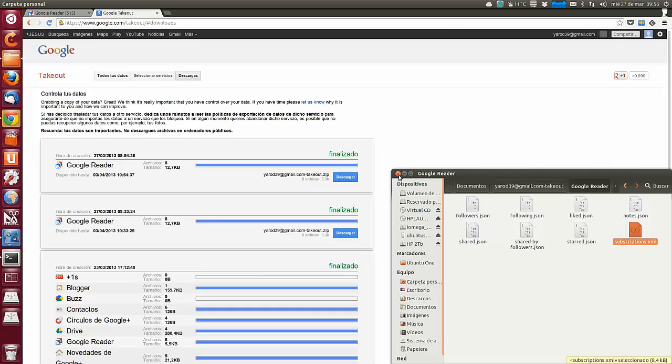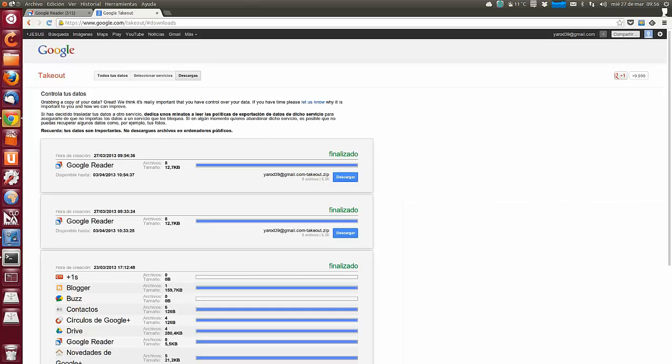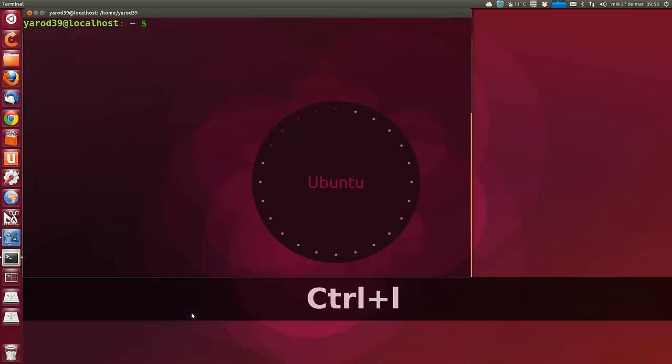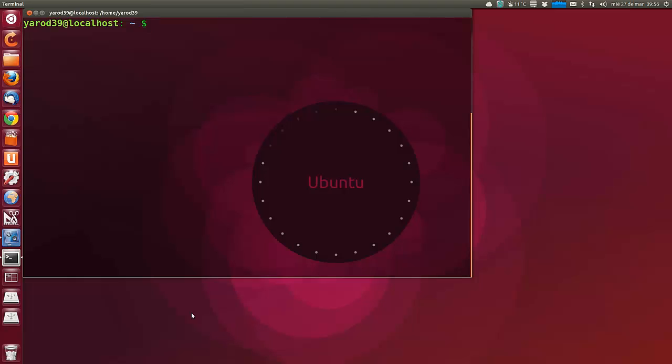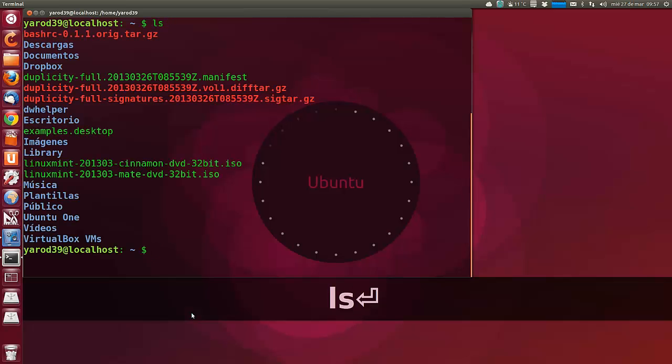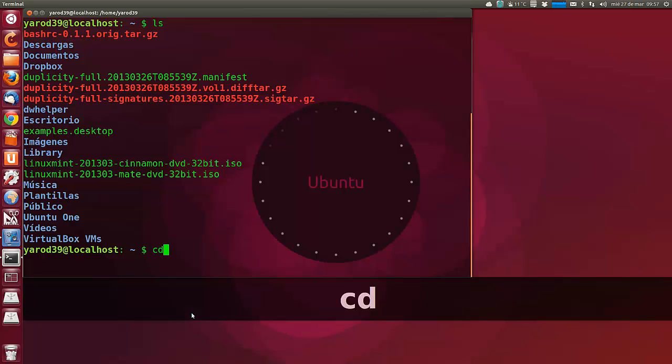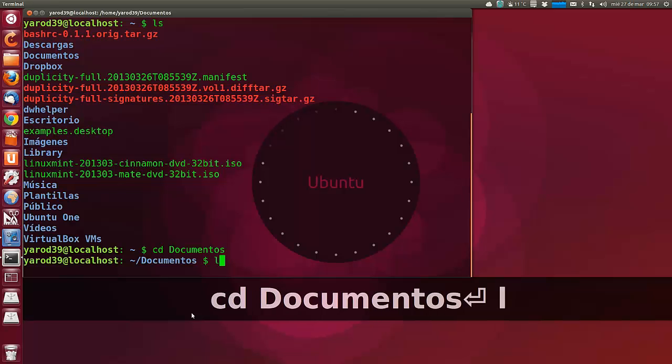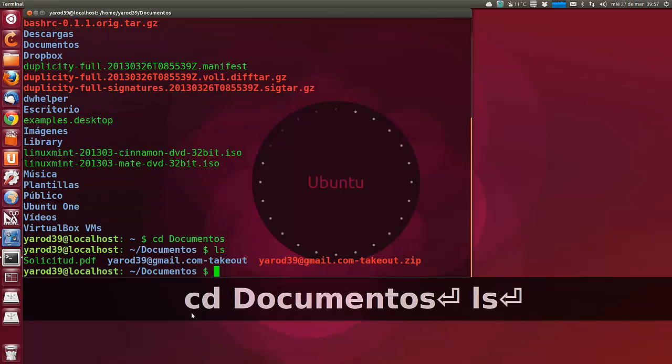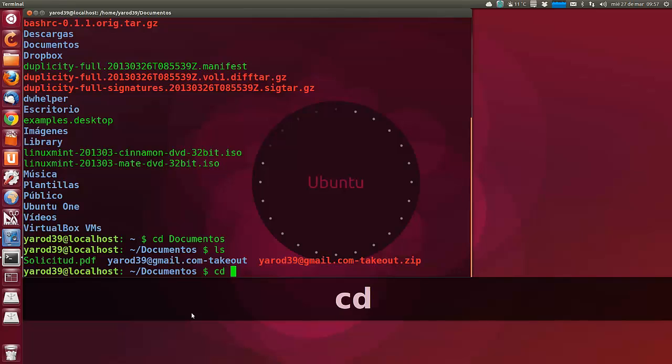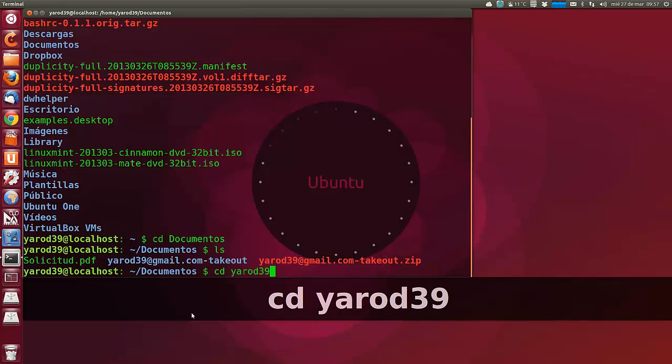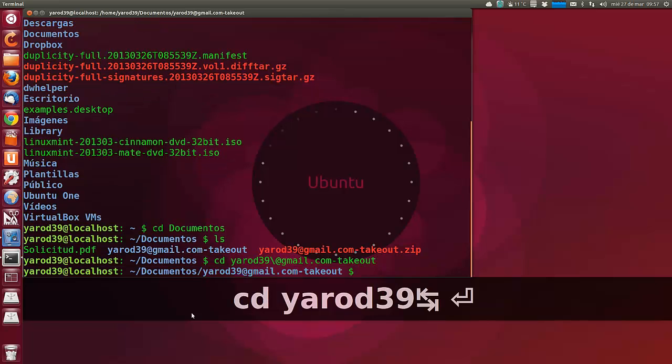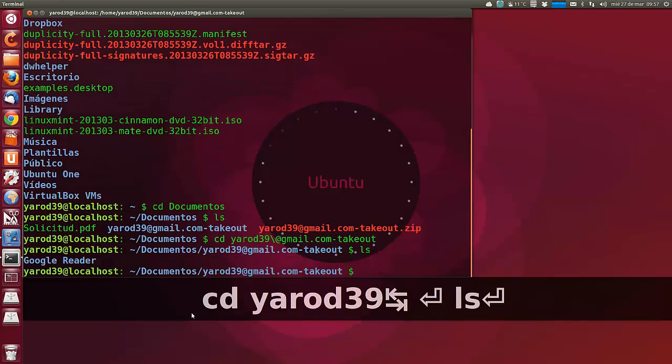Desde el terminal tenemos que agregar ese archivo a Newsbeuter. Nos vamos donde tengamos el archivo. Yo en mi caso, documentos. CD documentos. Y veo ahí la carpeta con mi dirección de correo, guión takeout. Entro en ella. Le doy al tabulador y me la completa. Google Reader.